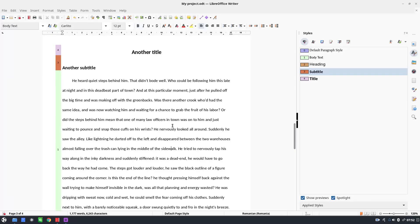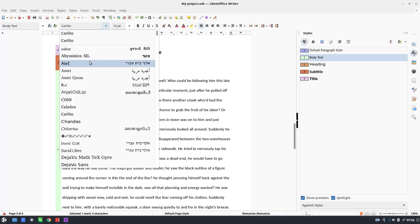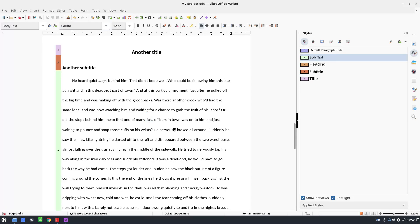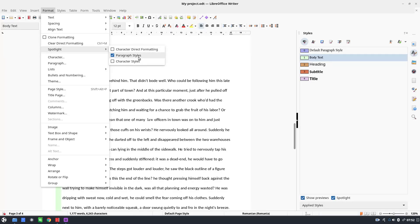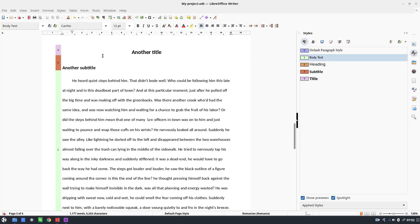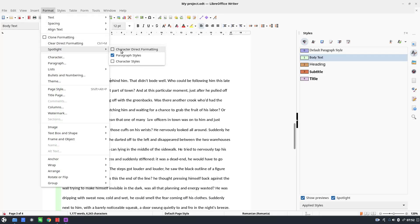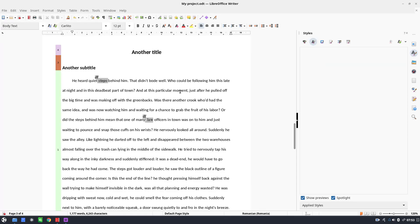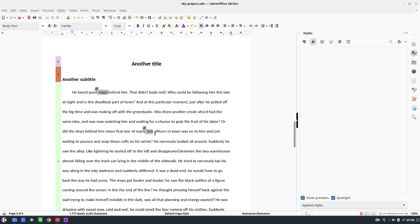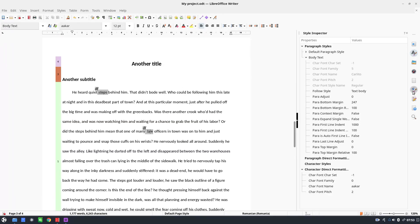Another tool for analyzing the text: suppose by mistake I pressed italic somewhere, and by mistake applied another font. I want my project to be professional. Let's go to Format and use the Spotlight tool. We can activate paragraph styles, character direct formatting, and character styles to see what's going on.